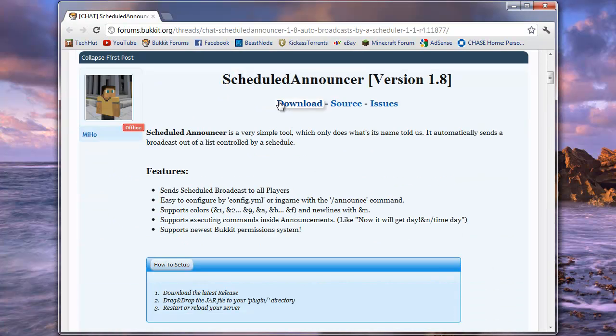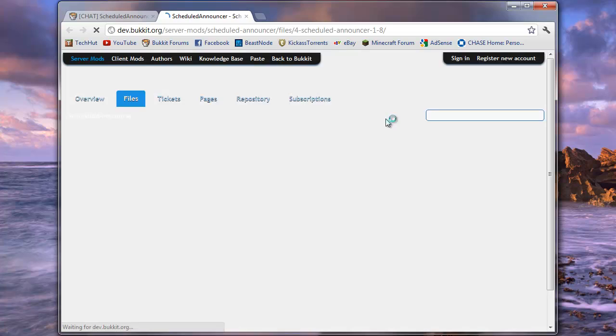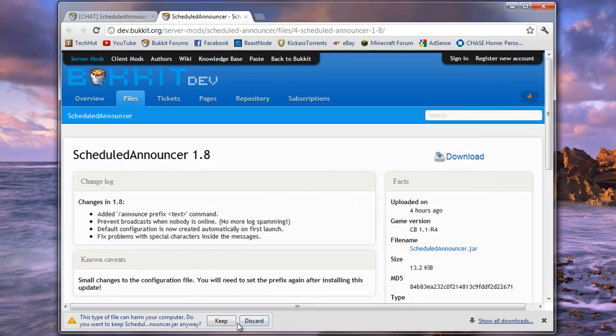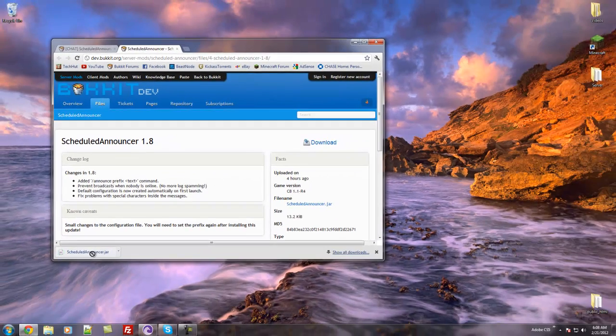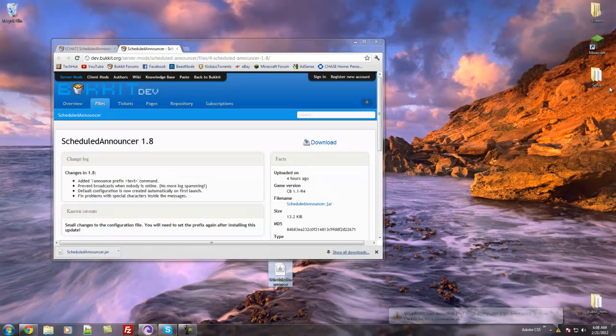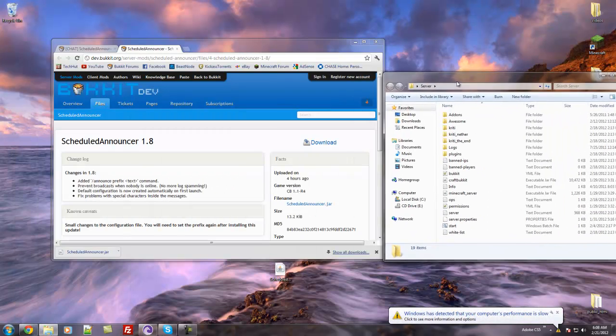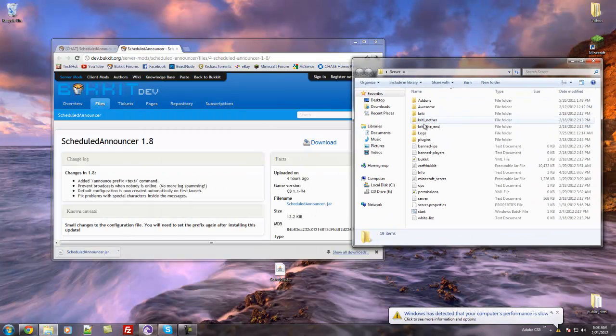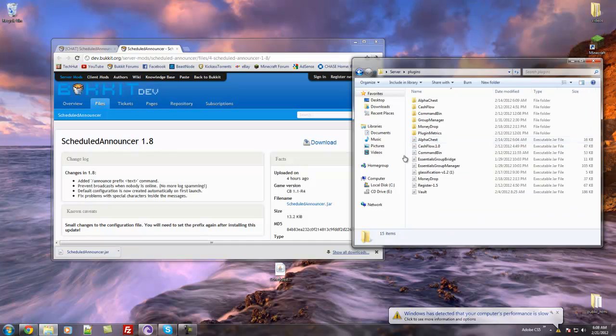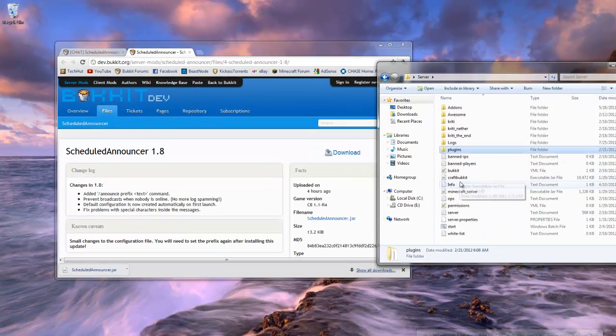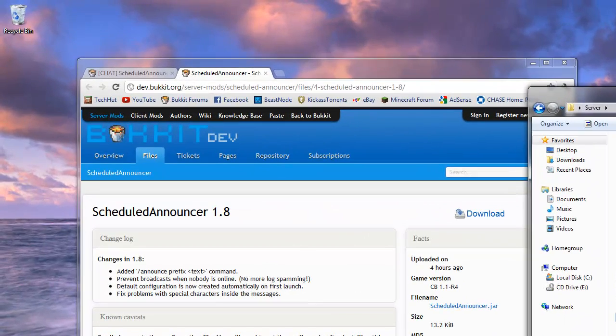Getting right into it, we're going to download the plugin from BucketDev, keep it, move it to our desktop, go to server, open up our plugins directory, drag and drop it in, and then run the server.